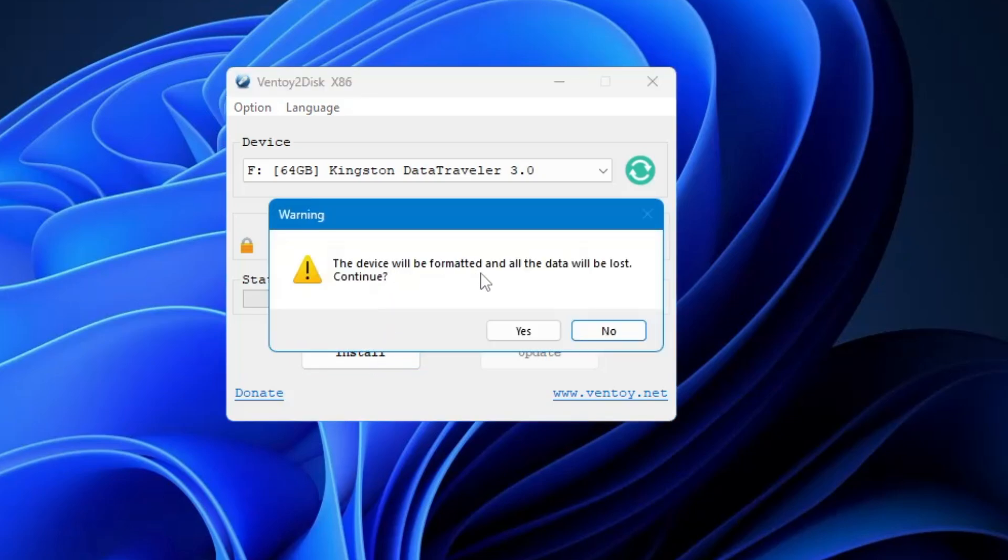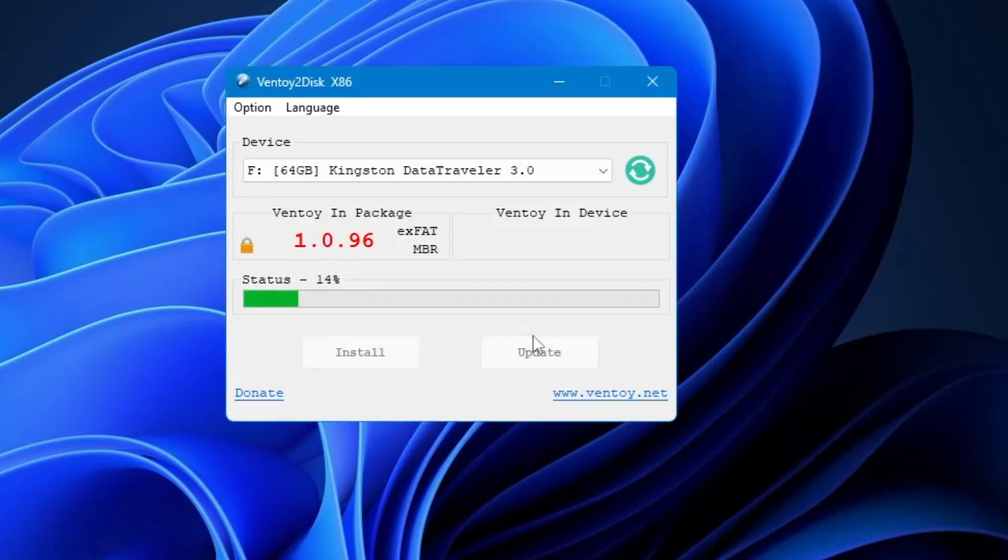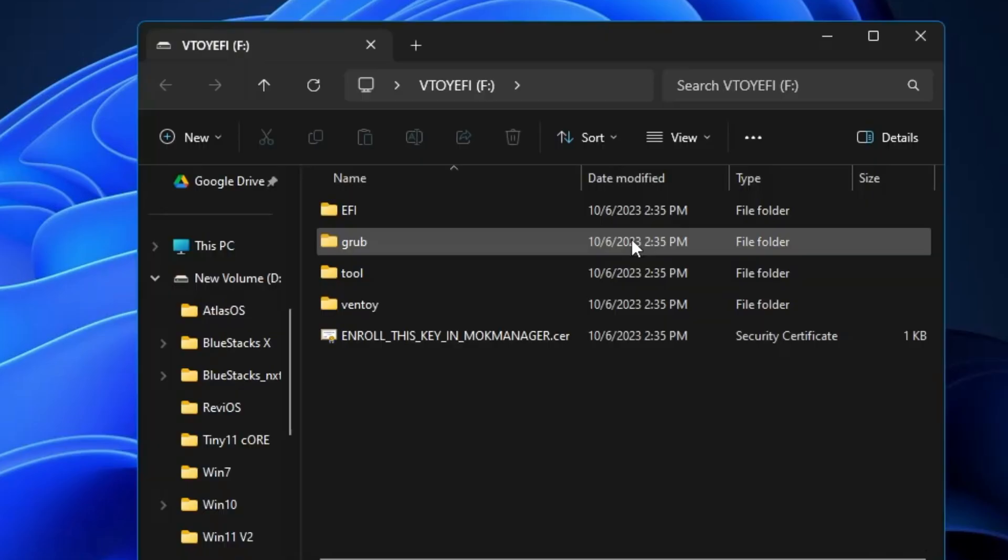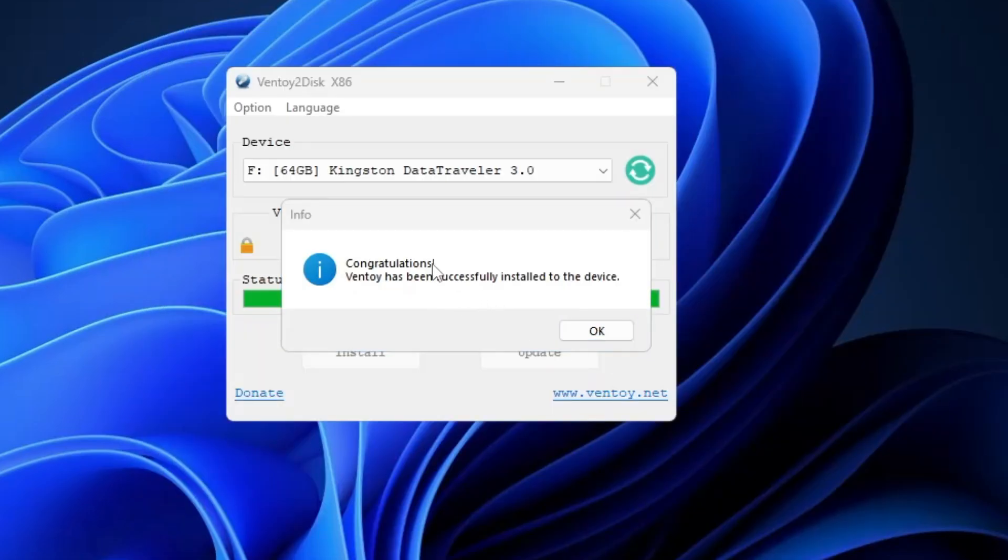It says the device will be formatted and all the data will be lost. So if you have any kind of data on the pen drive or USB, then kindly go ahead and take that data backup first, because all the data will be wiped out. Finally, click on Yes, then click on Yes again.